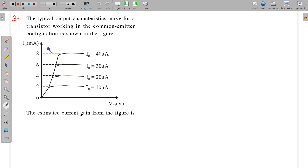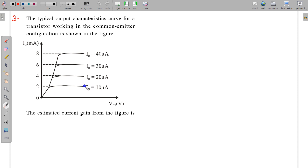The next question is related to the output characteristic curve for an NPN transistor in common emitter configuration. In the output characteristics, output current (IC) is plotted versus output voltage, and different curves are drawn for fixed values of IB. If IB is less, IC is also less; as IB increases, IC also increases. So each curve corresponds to a different value of IB, such as 10 microampere and so on.